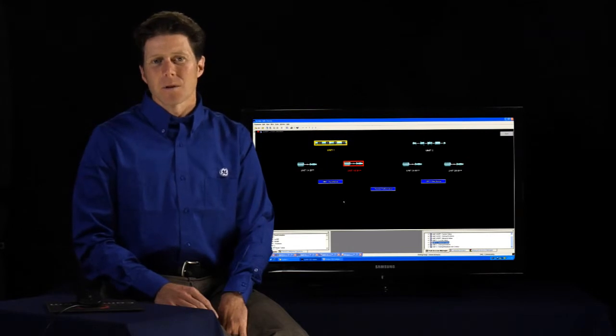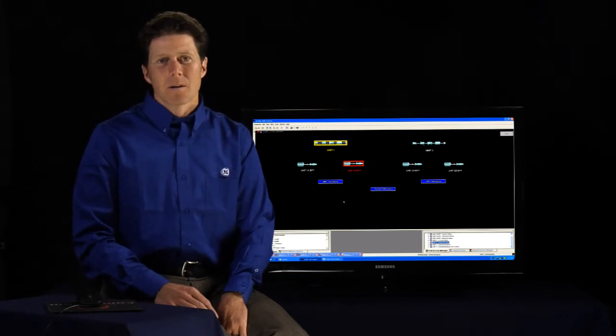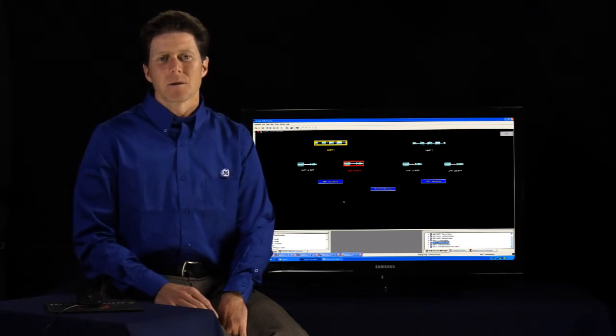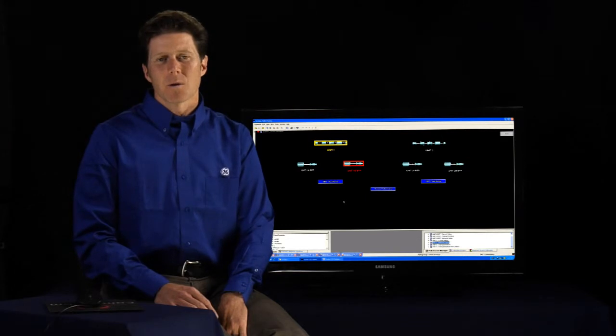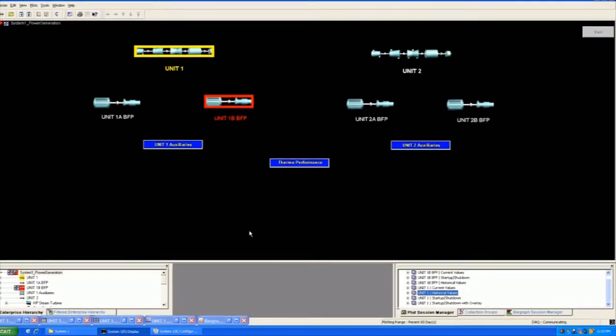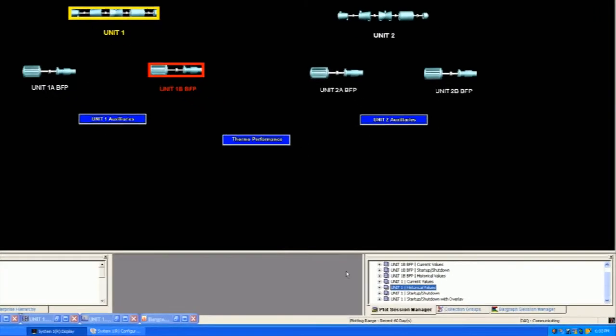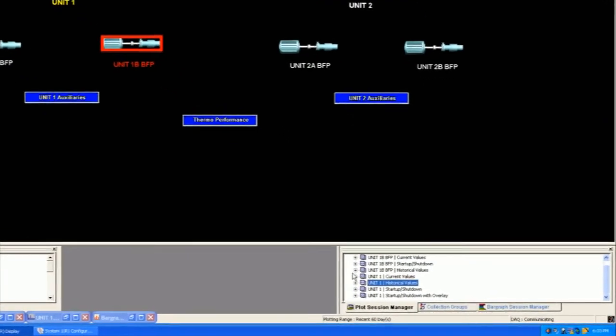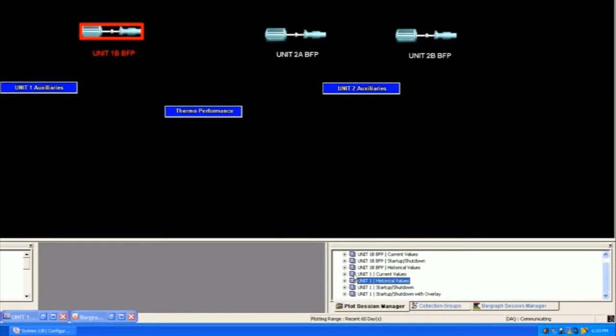In the latest version of System 1, there is a common plot set that a user could use and those are three different ways you can set up data presentations. And that is current values, historical values, and startup shutdown.